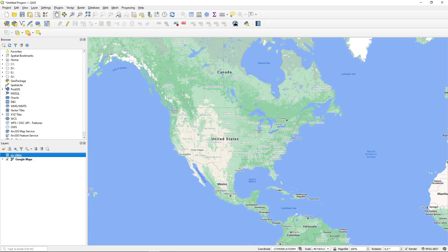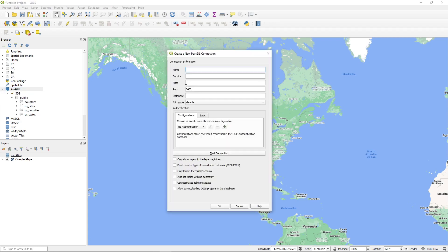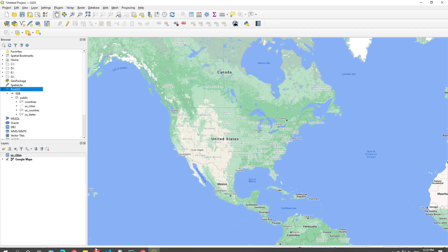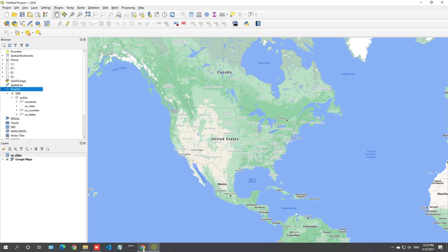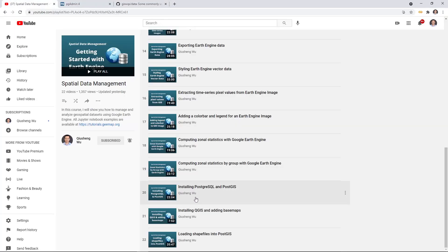Also, up here if you click PostGIS sdb, we already connected this one last time. If you haven't done that, you can right click and then new connection and then from here you can set up all the information, the name, the port number, the database and then you also need to enter the username and password to your database. Look at the first video. If you have not done that, you can look at this video on how to install PostgreSQL and PostGIS.